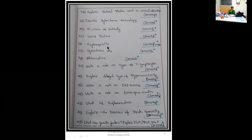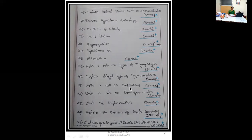Thirty-sixth question: erythropoietin, 2 marks and sometimes 1 mark. Thirty-seventh: hybridoma cells, 2 marks. Thirty-eighth: attenuation, 2 marks. Thirty-ninth question: write a note on types of T lymphocytes, 5 marks. Fortieth question: explain delayed type of hypersensitivity, 5 marks. Forty-first question: write a note on DNA vaccines, 5 marks. Forty-second: write a note on serum-free media, 5 marks.